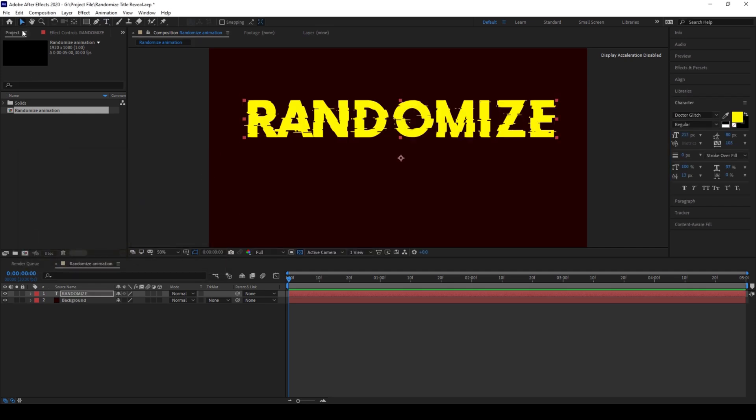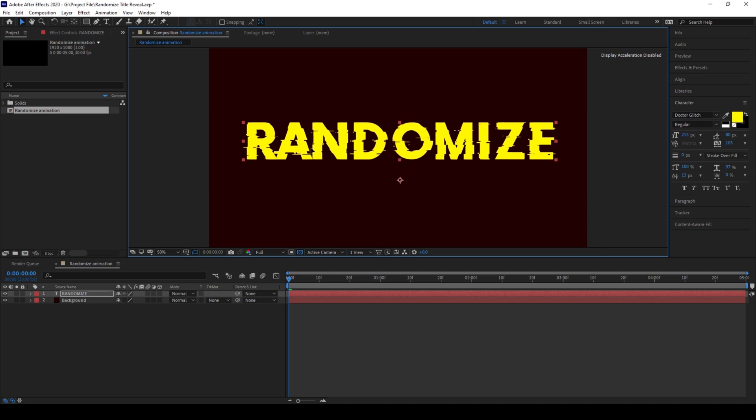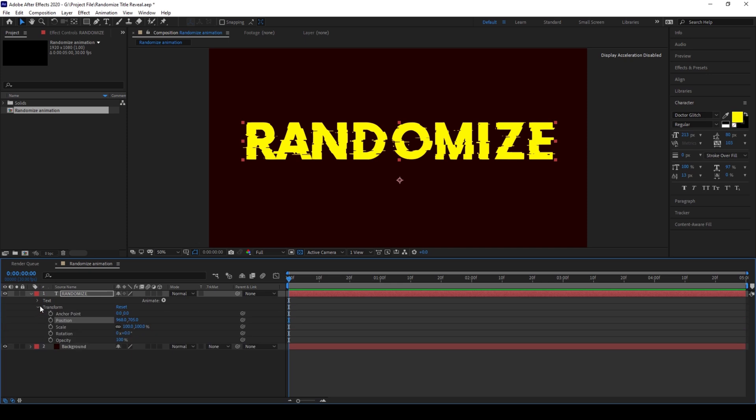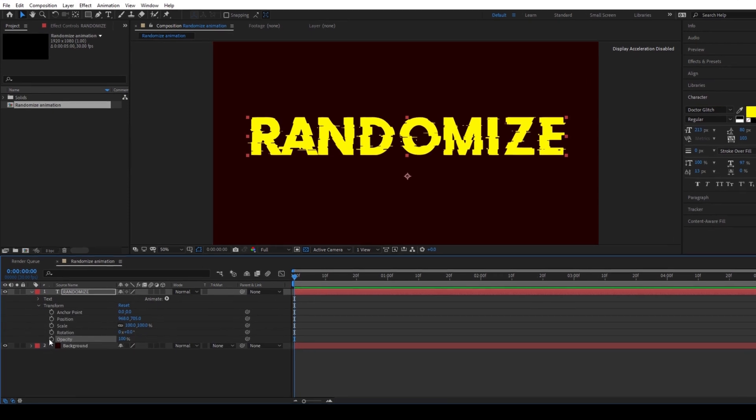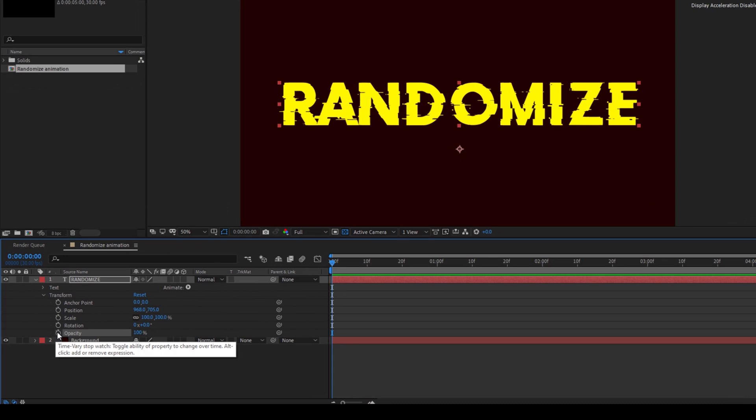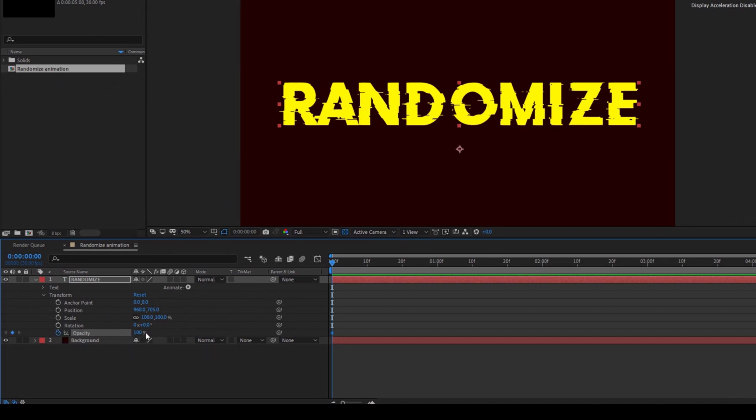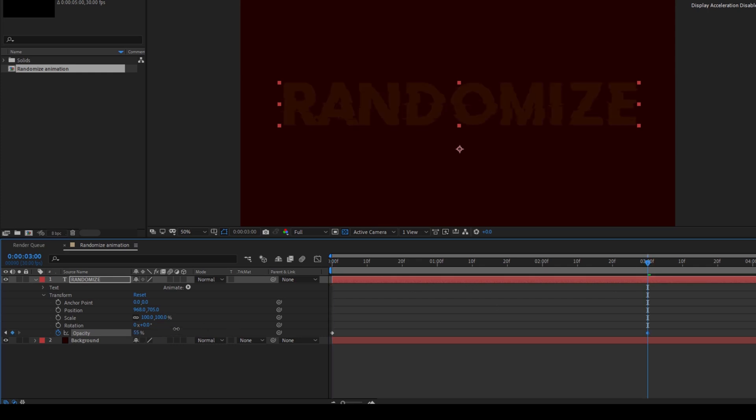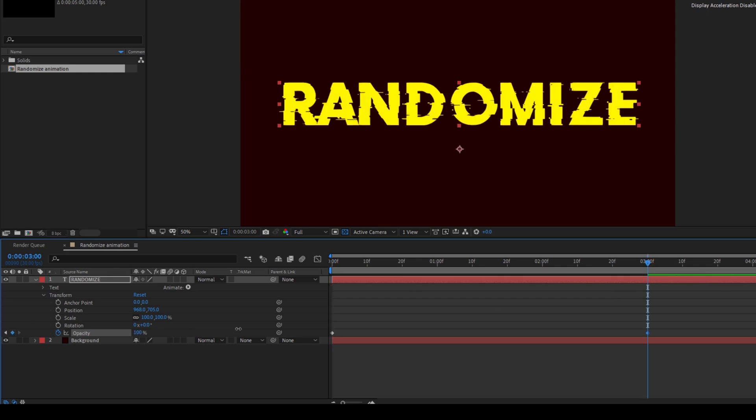Now we'll have to animate this. To do that I'll expand the text layer. I'll expand the transform options and make sure you're at the first frame and click on this timer button here for opacity. I'll set the value to zero and I'll move to around three seconds forward and increase the opacity to 100.